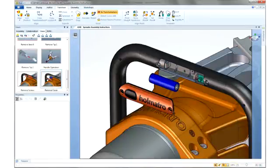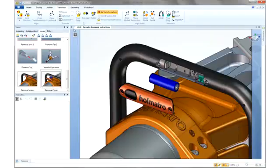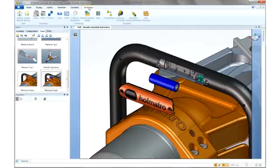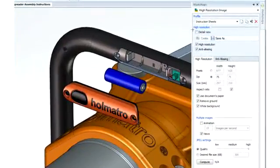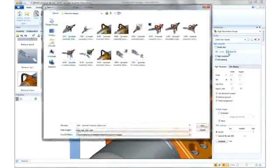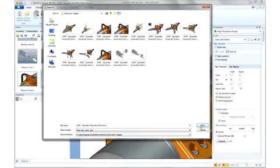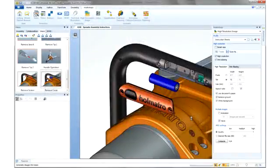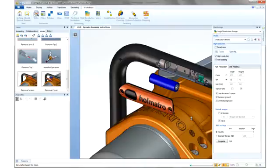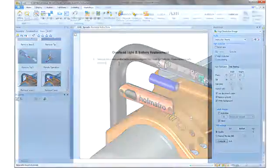Once all of the images are complete, 3D Via Composer's high-resolution image workshop can be used to quickly export all of the images created in this project. These include all the views that were updated with the new handle component, as well as our new battery replacement images.